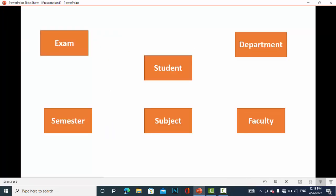The main things in an ER (entity-relationship) diagram are the entities, attributes, and relationships. The entities we have in the student record keeping system are: exam, semester, student, subject, department, and faculty.